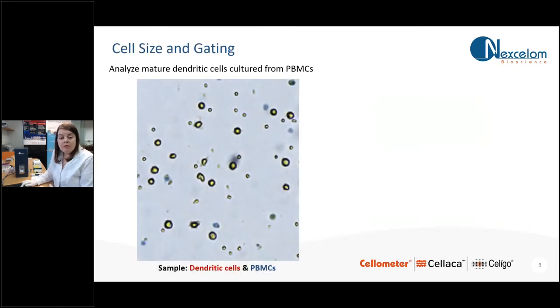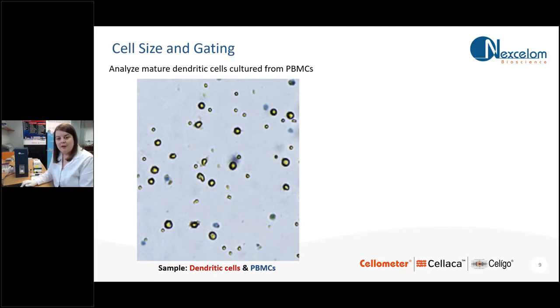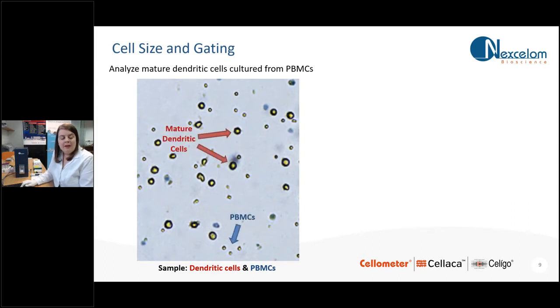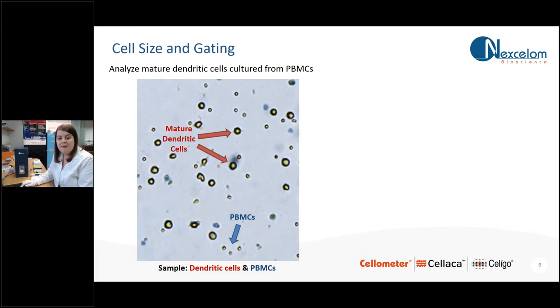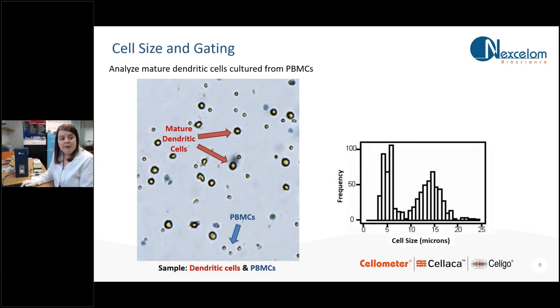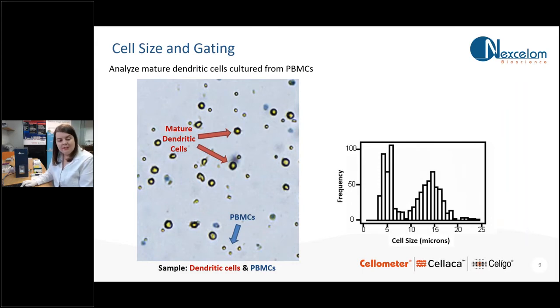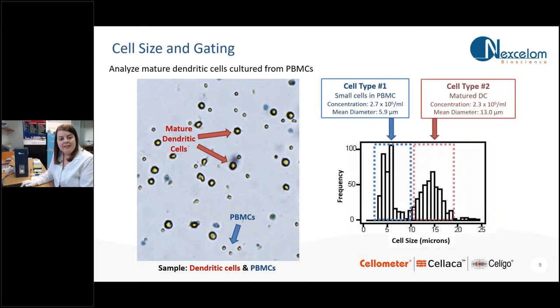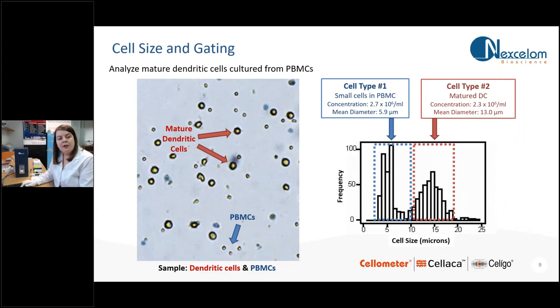So that algorithm also means you can accurately determine the cell size within your population as well. Therefore, when you have a mixed population, you can add a size gating to determine the number of cells within each population. So here we have a mixed population of mature dendritic cells and some smaller PBMCs. There's a distinct size difference between those two cell types. You will get your histogram within your results to show you your size distribution of your cells. And when there's a distinct difference like this, you could use the gating software to determine the total number of PBMCs and the total number of the larger dendritic cells as well.